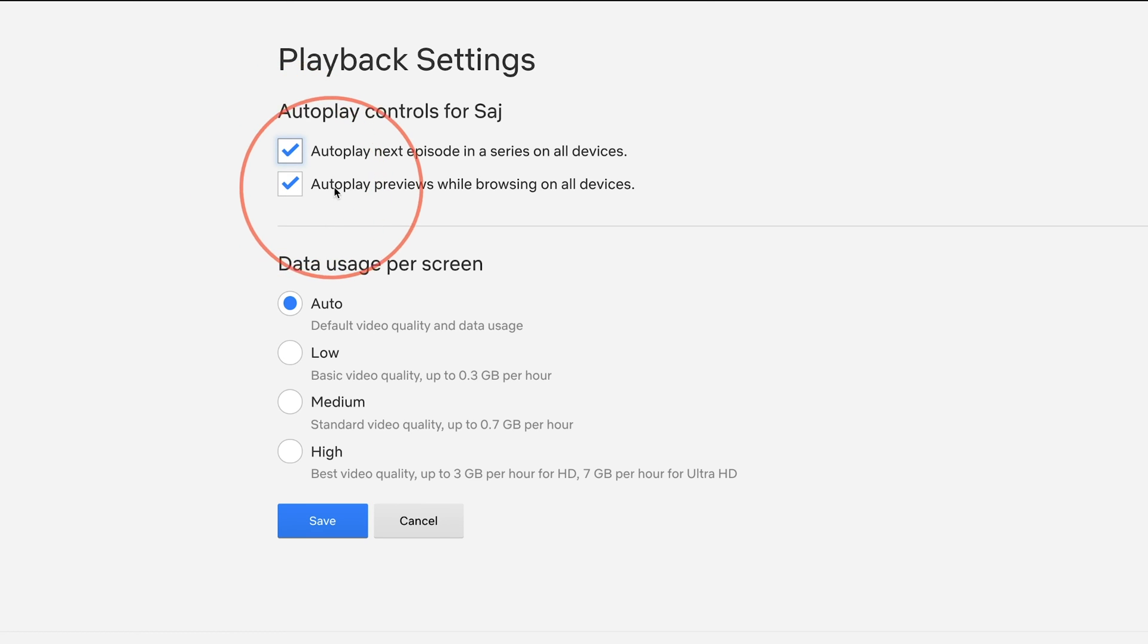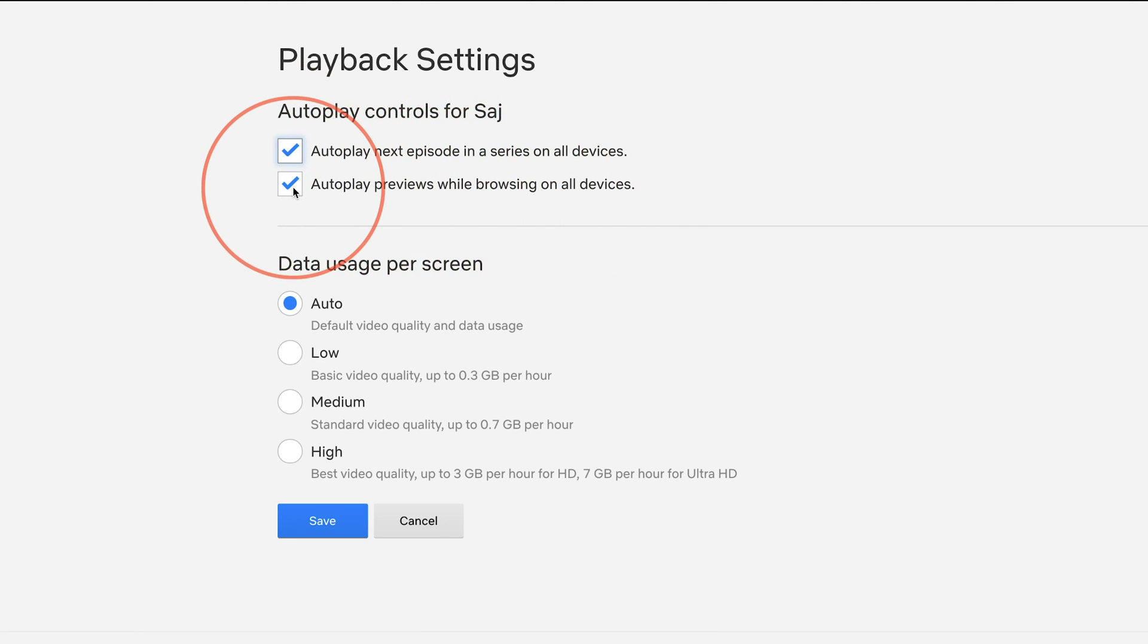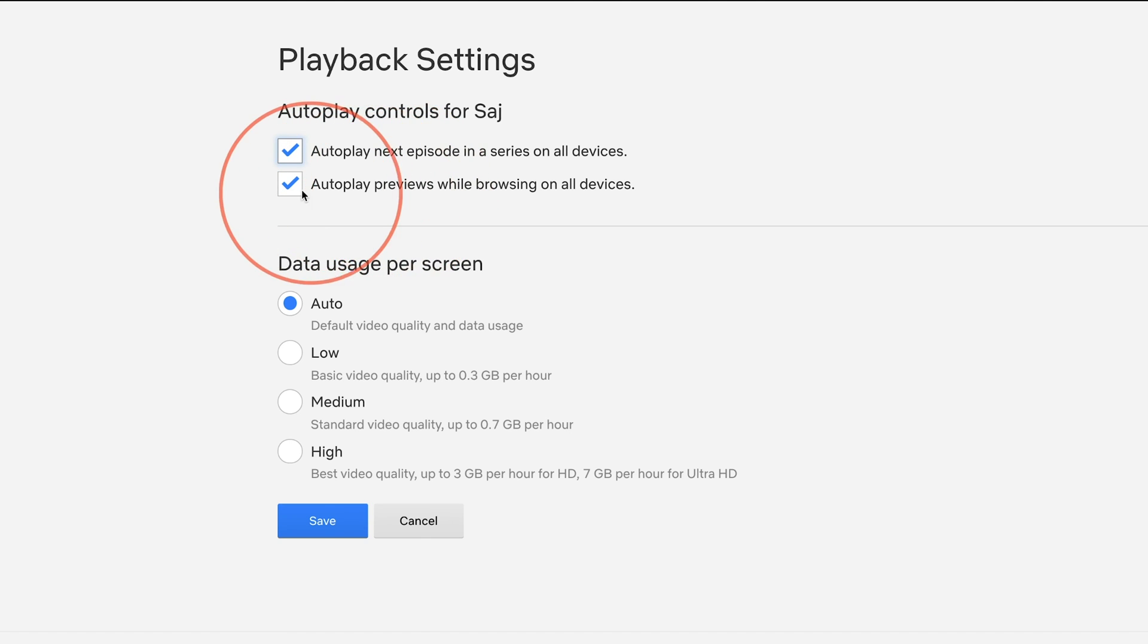And this one specially, I like to turn off where it autoplays a preview while browsing on all devices. So the trailer that you see for any show where you scroll over it and it autoplays that trailer with sound, you could go ahead and turn that off.